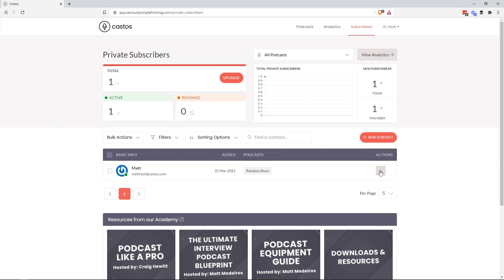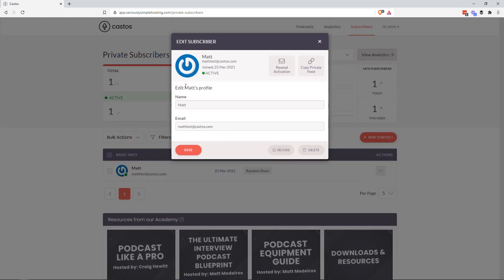I can go in and revise their name, revise their email, see if they're active, when they last joined. If I want to resend them an activation, I can do that here. If I want to copy the private feed that they have.